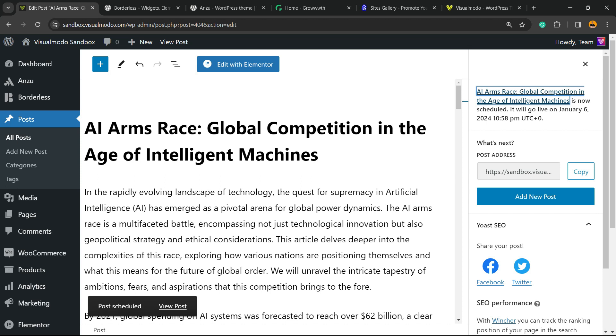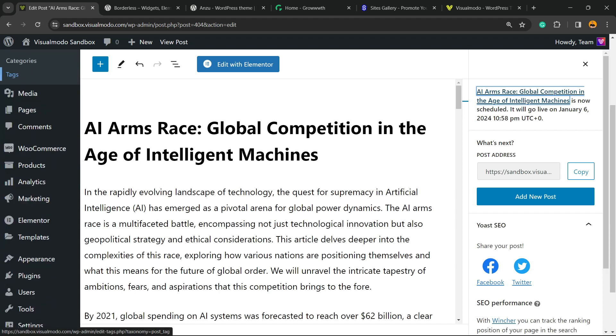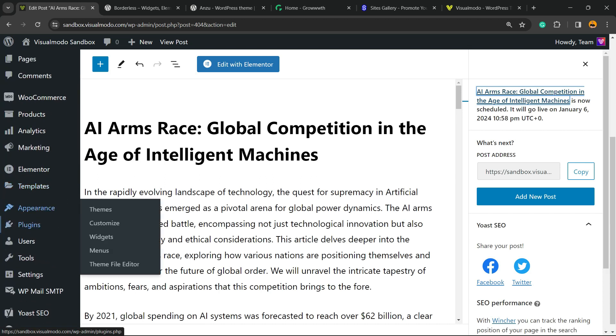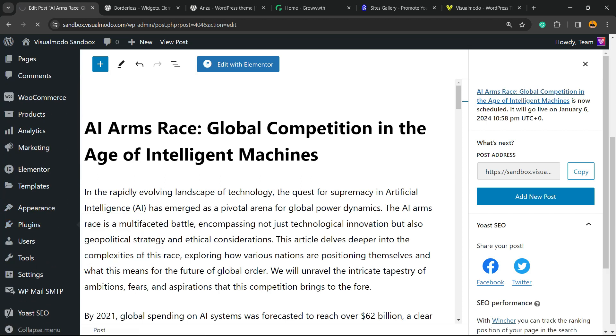There is a very much better way. Review the left sidebar of menus on your WordPress website. Hover your mouse over Plugins and click on Add New Plugin.